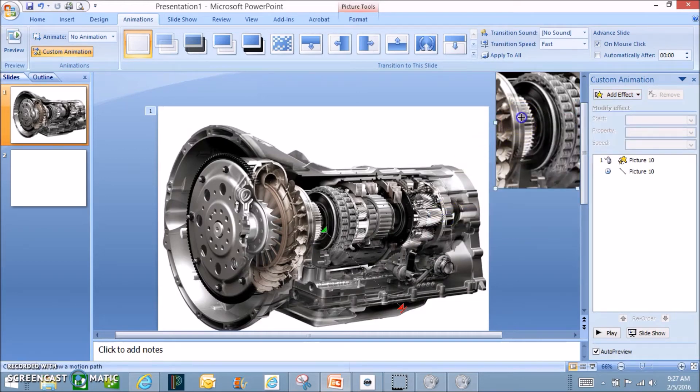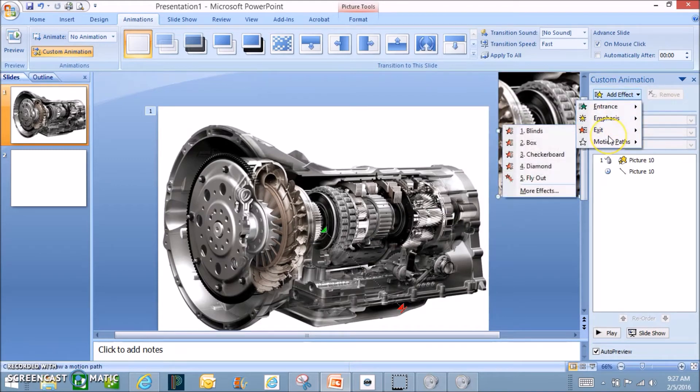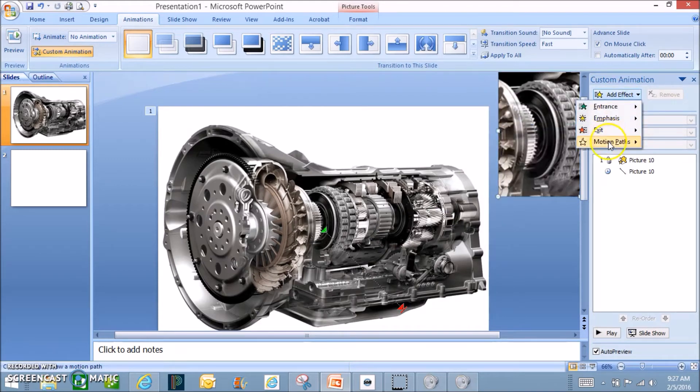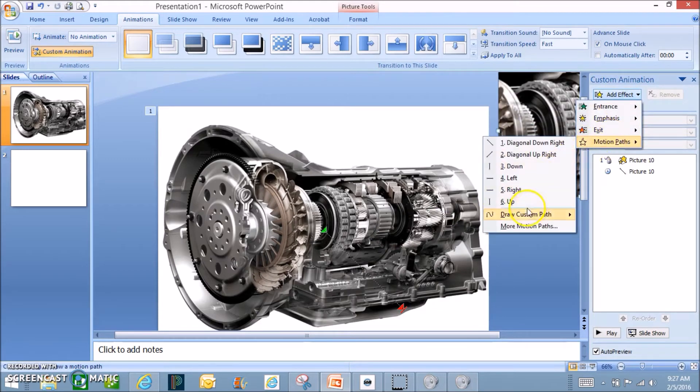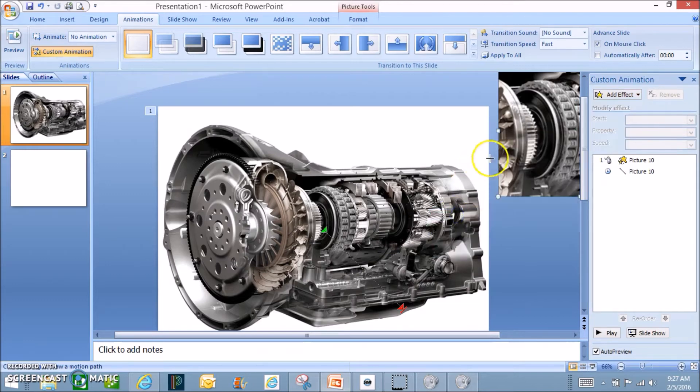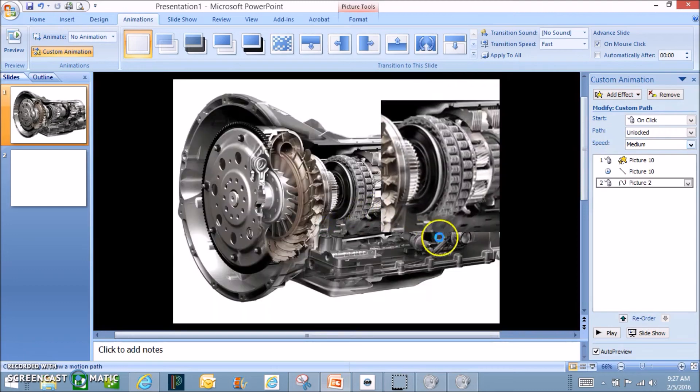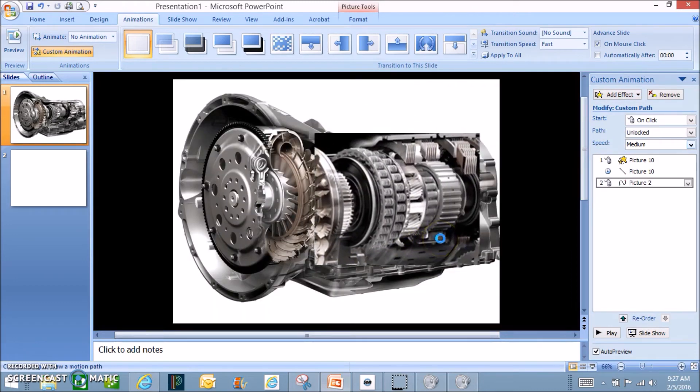So I'm going to start over here. Oops. Add effect. Let's try that again. Draw a custom path. Let's draw a line. So I'm going to come in to the middle. Something like that.